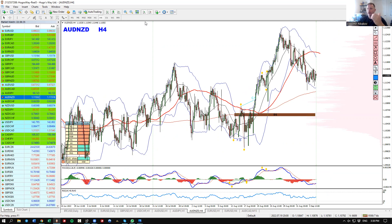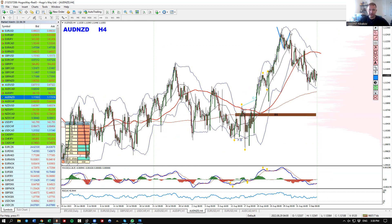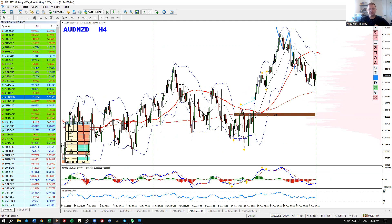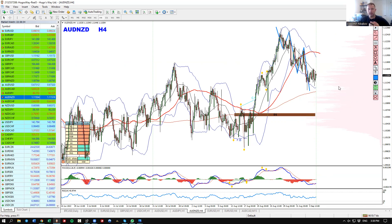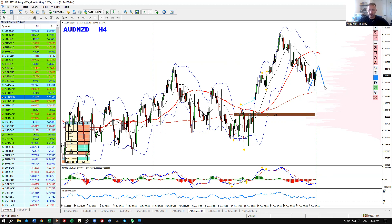Here is what starts to happen: on the four-hour chart we can clearly see three lower highs and lower lows without any ending conditions. That's a pretty solid, decent sign that the sellers are starting to show their interest.